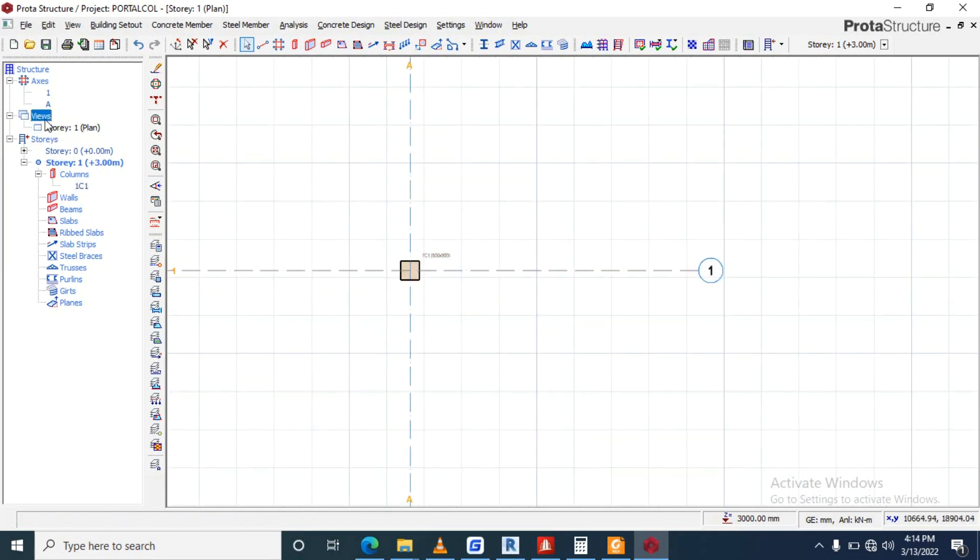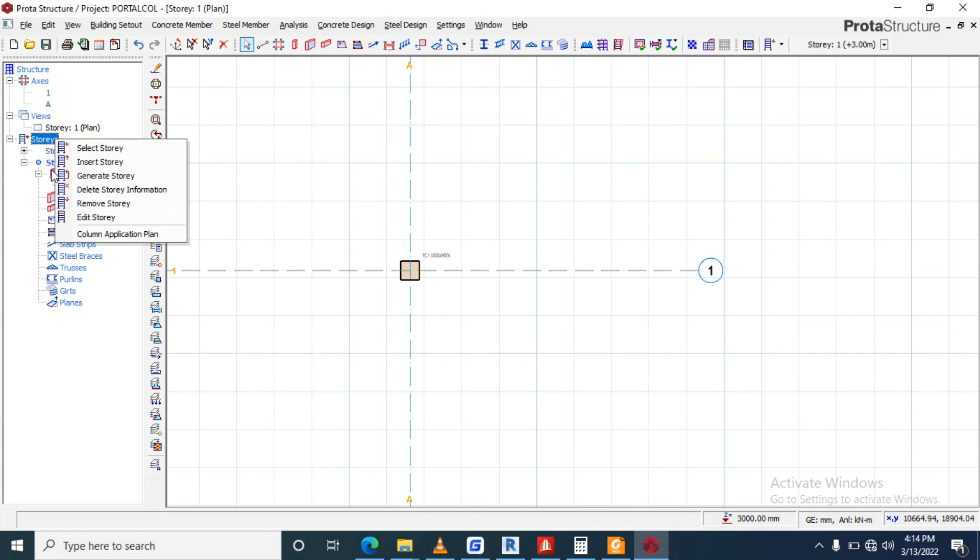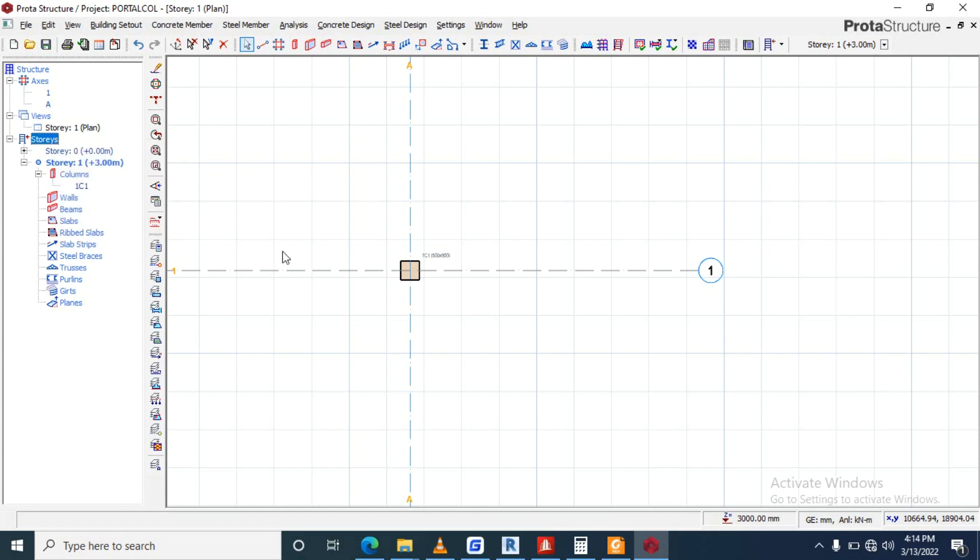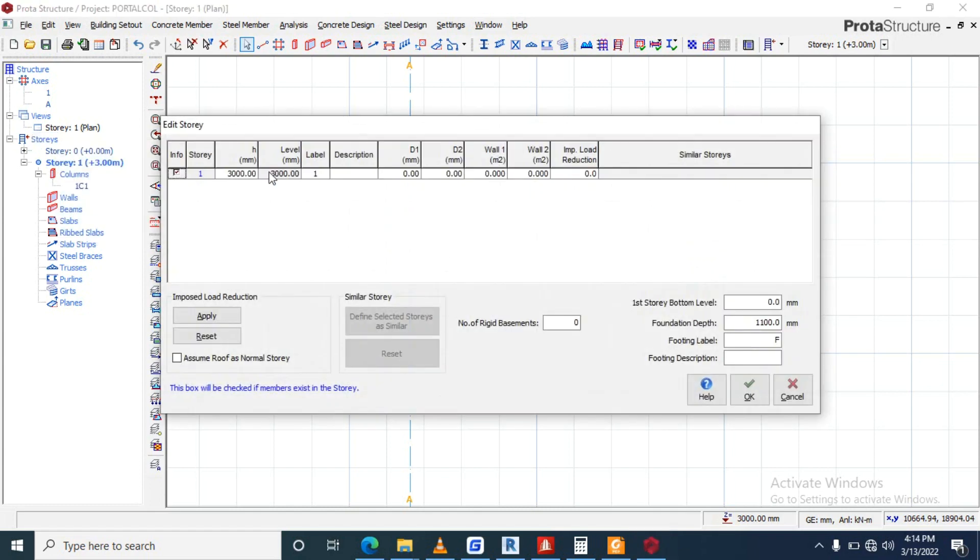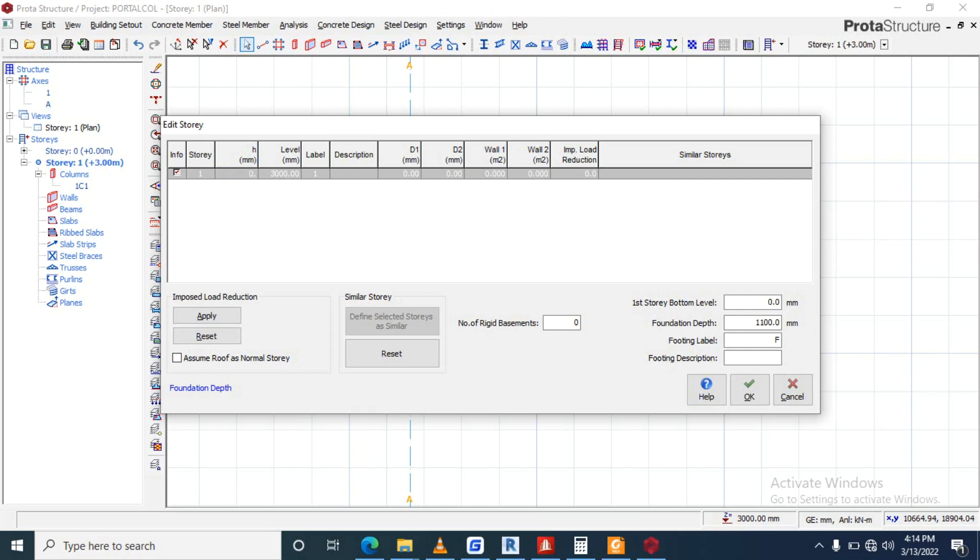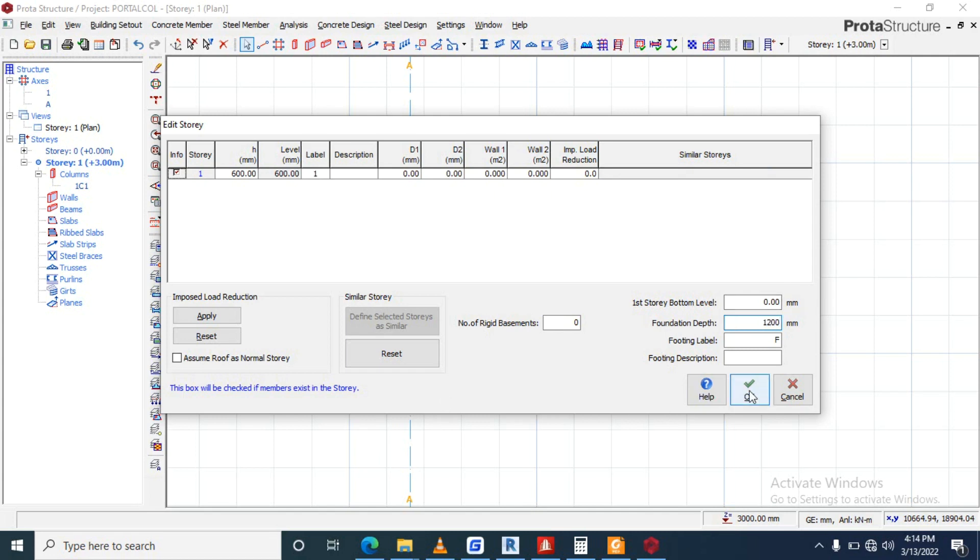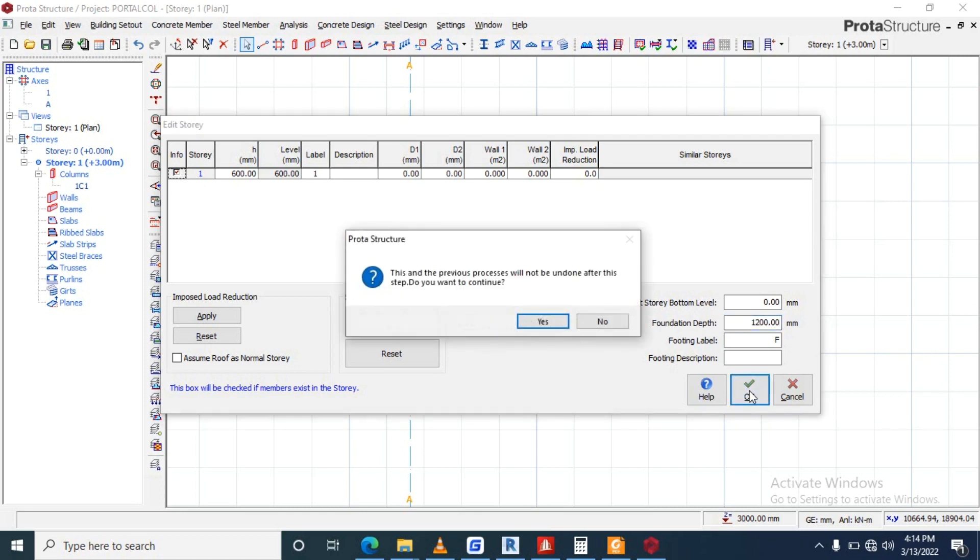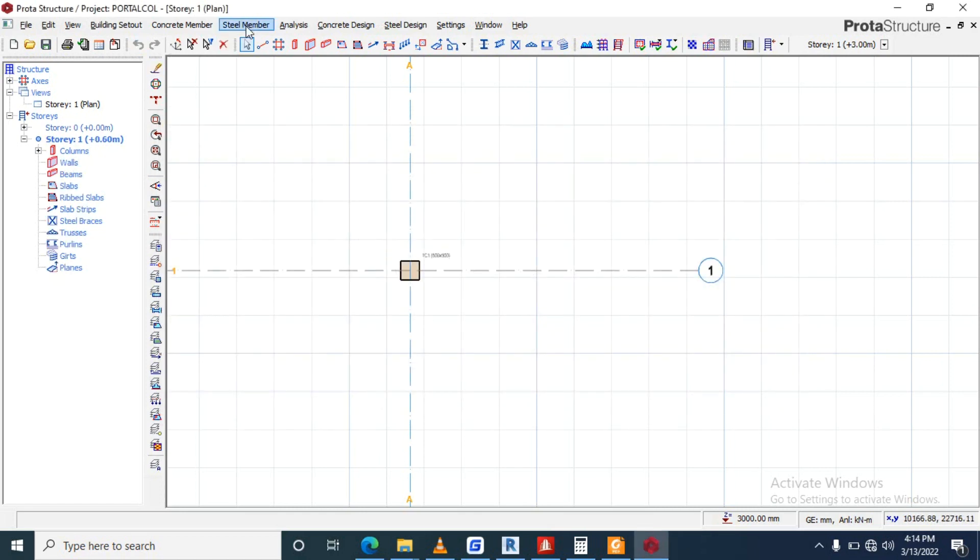Come to story, right click, edit story. What are we talking about? Let's use 600 foundation, 1200. Okay yes, we're done from there.